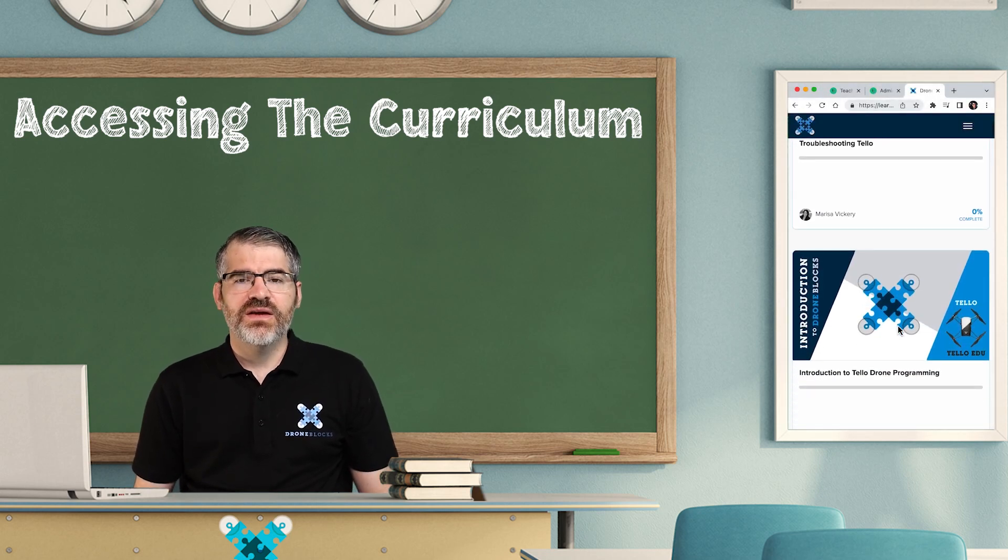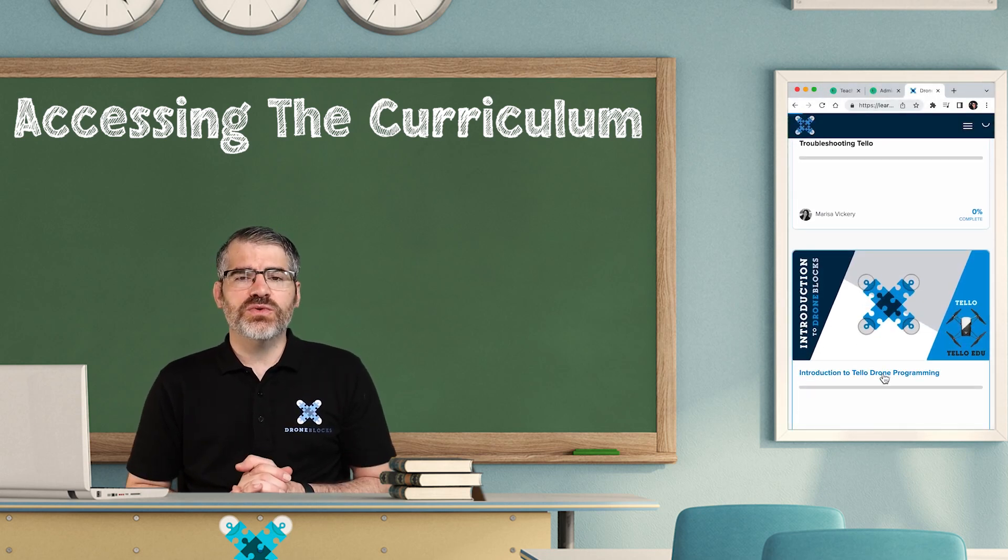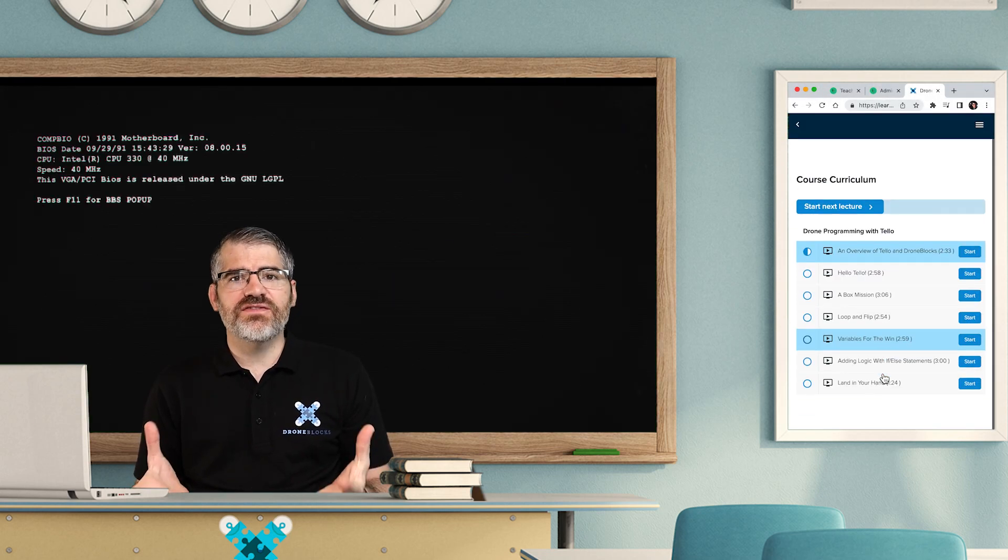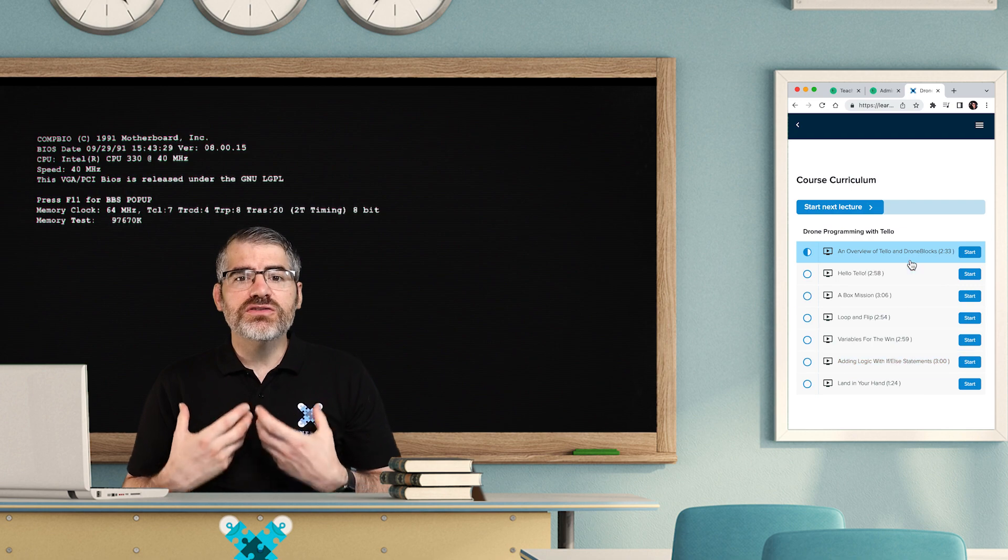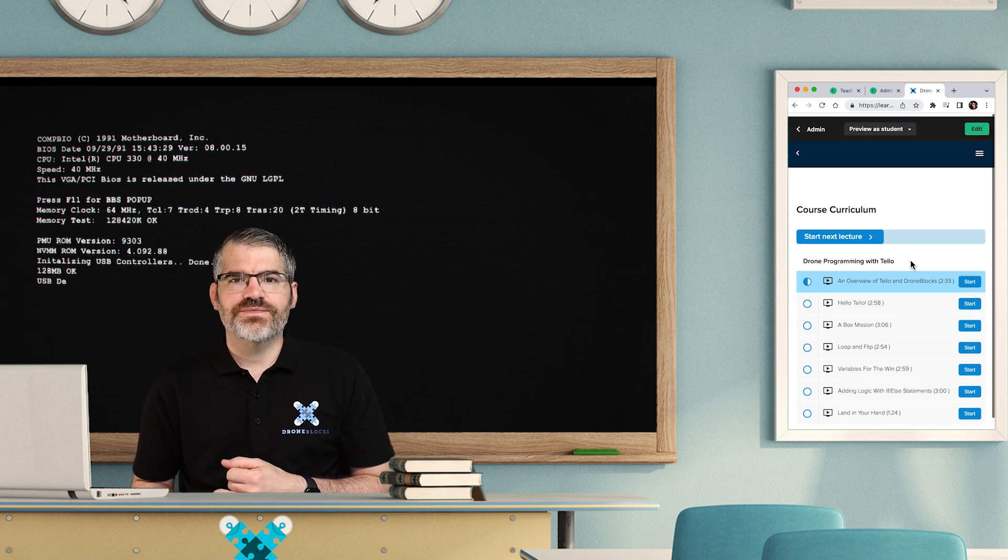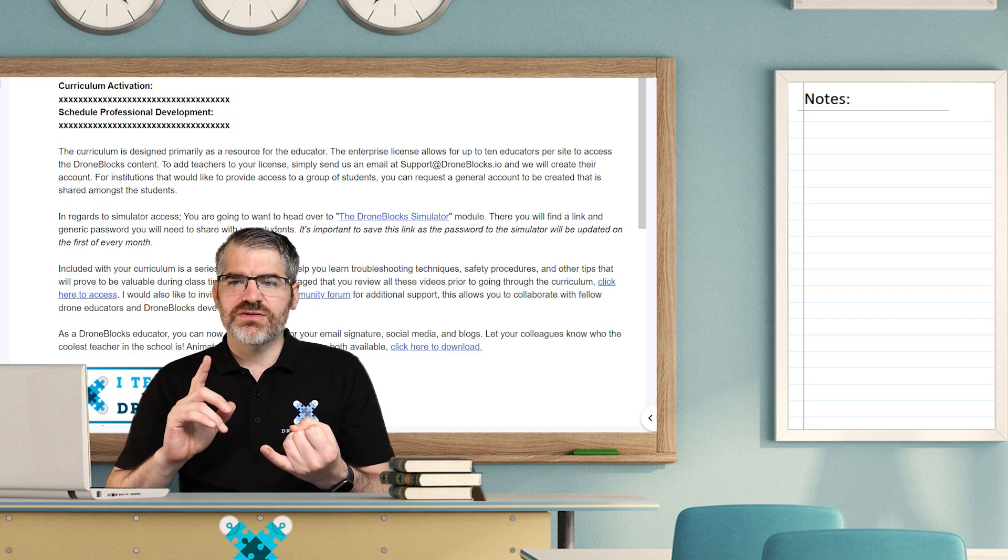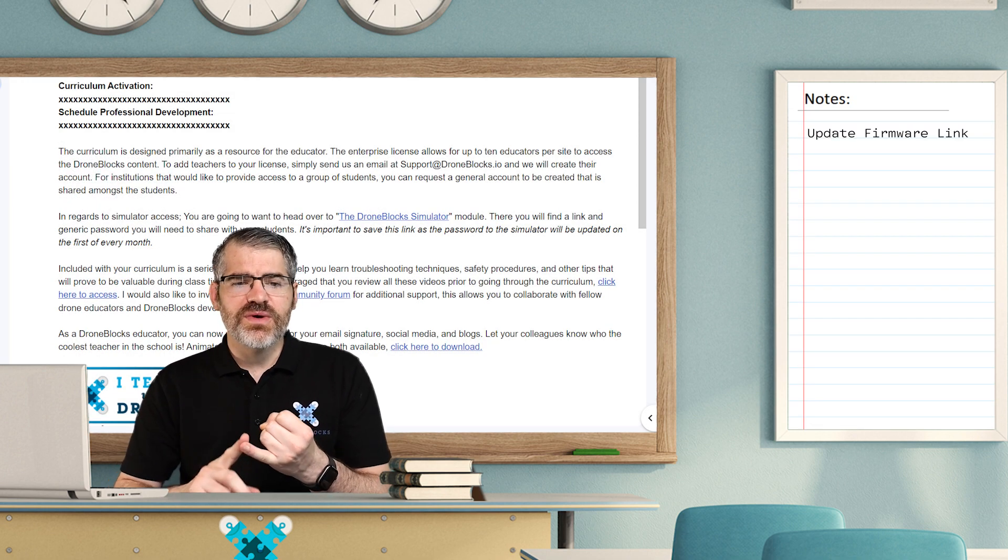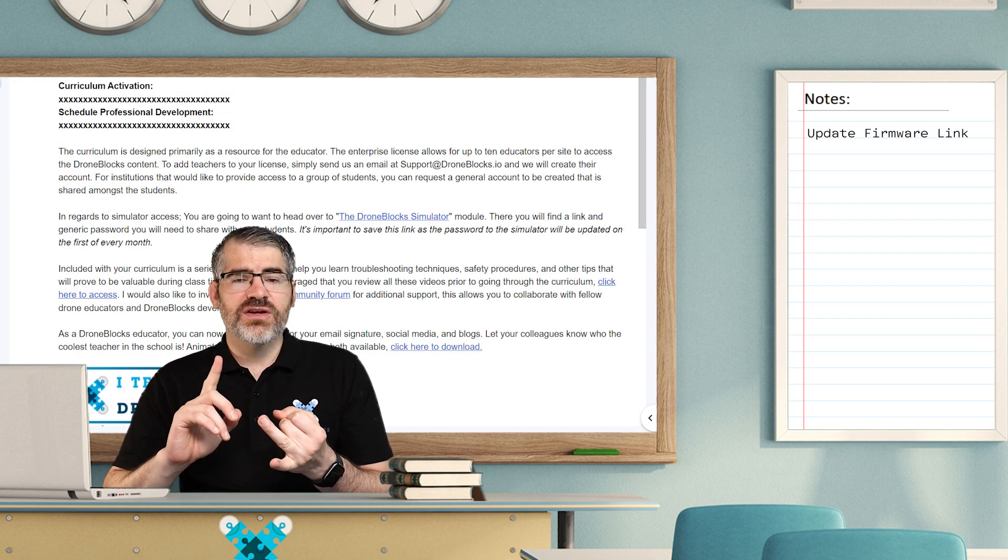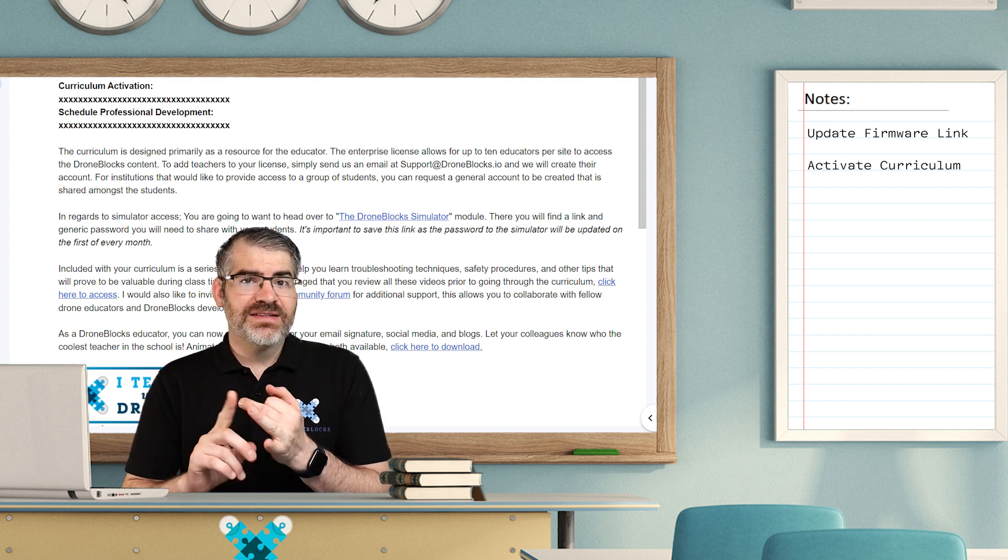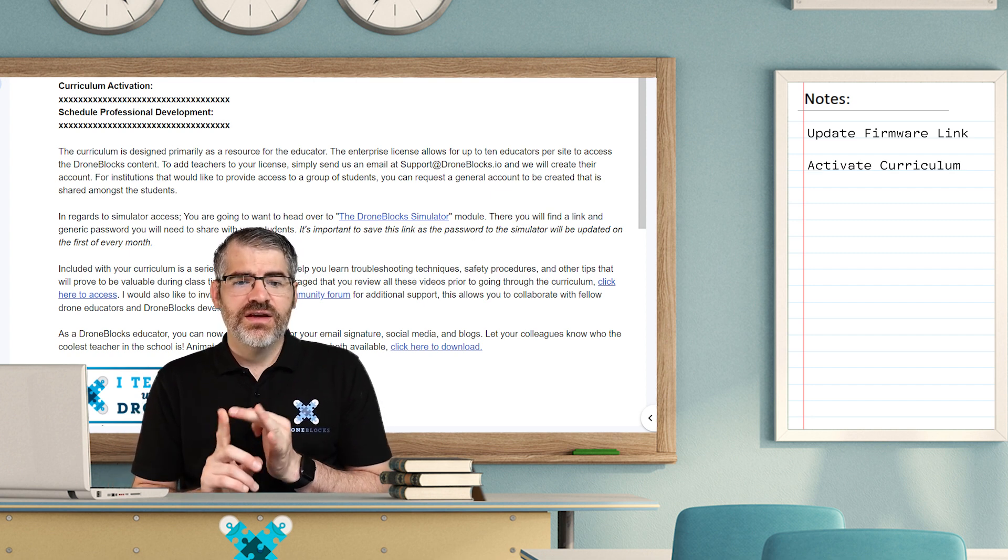Accessing the curriculum. Once your DroneBlocks order has been processed, you should receive a DroneBlocks onboarding email. That email will tell you that you need to update the firmware. It will tell you how to activate the curriculum, and that's the important thing.